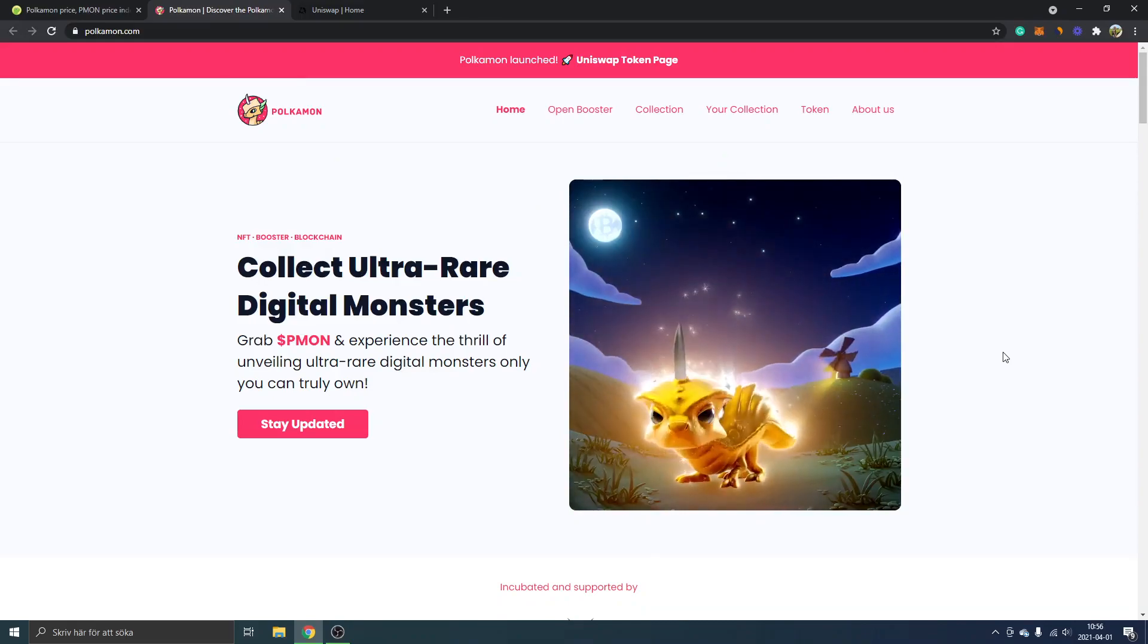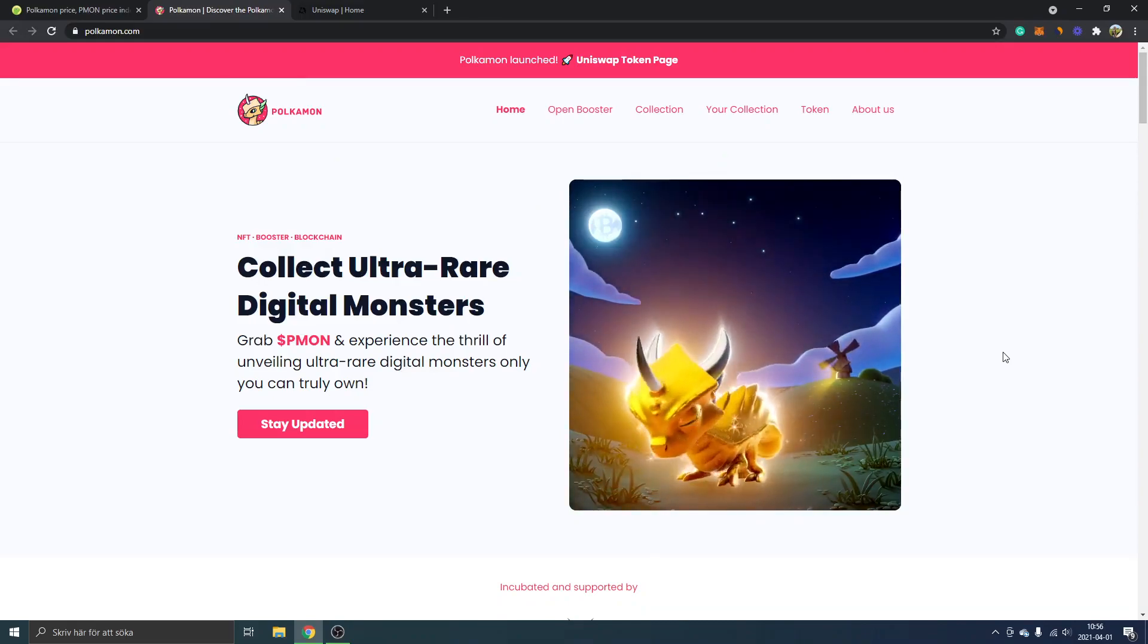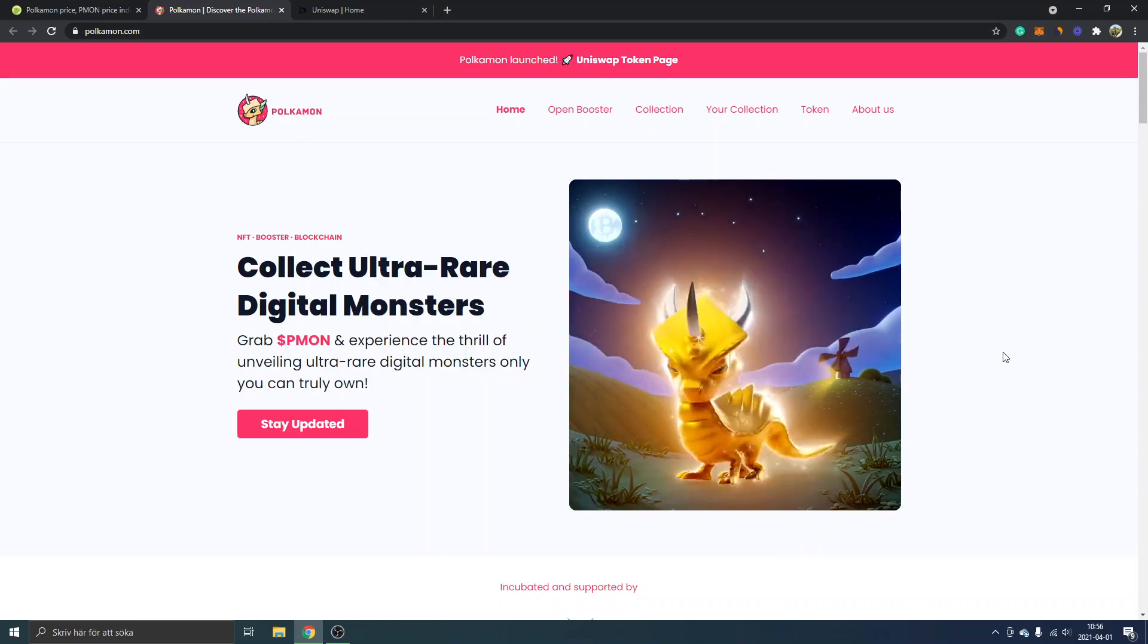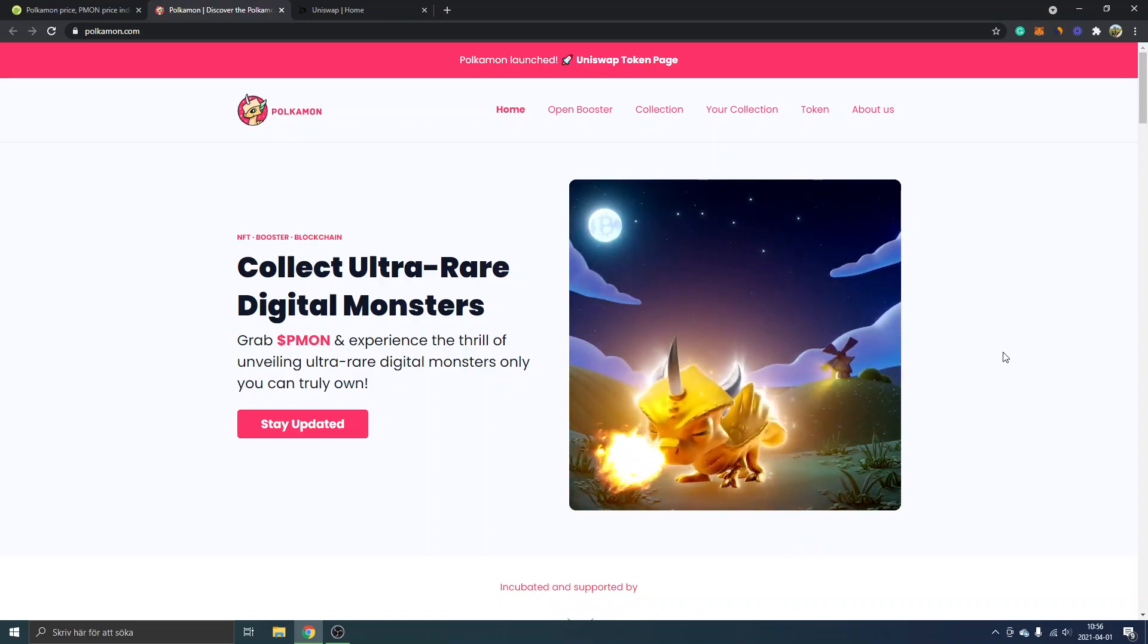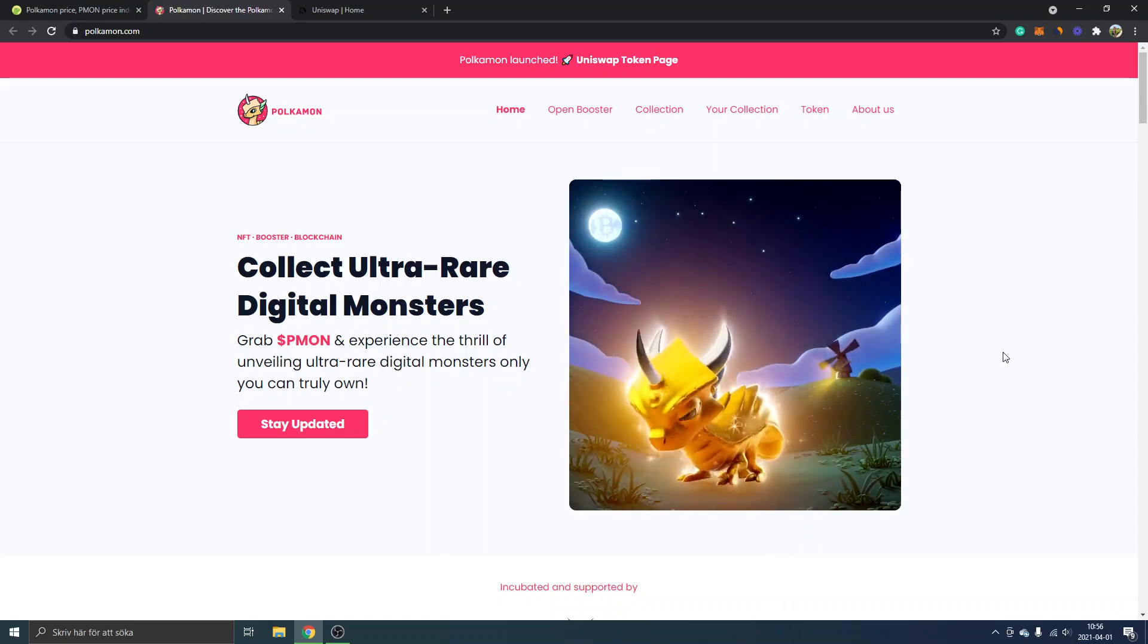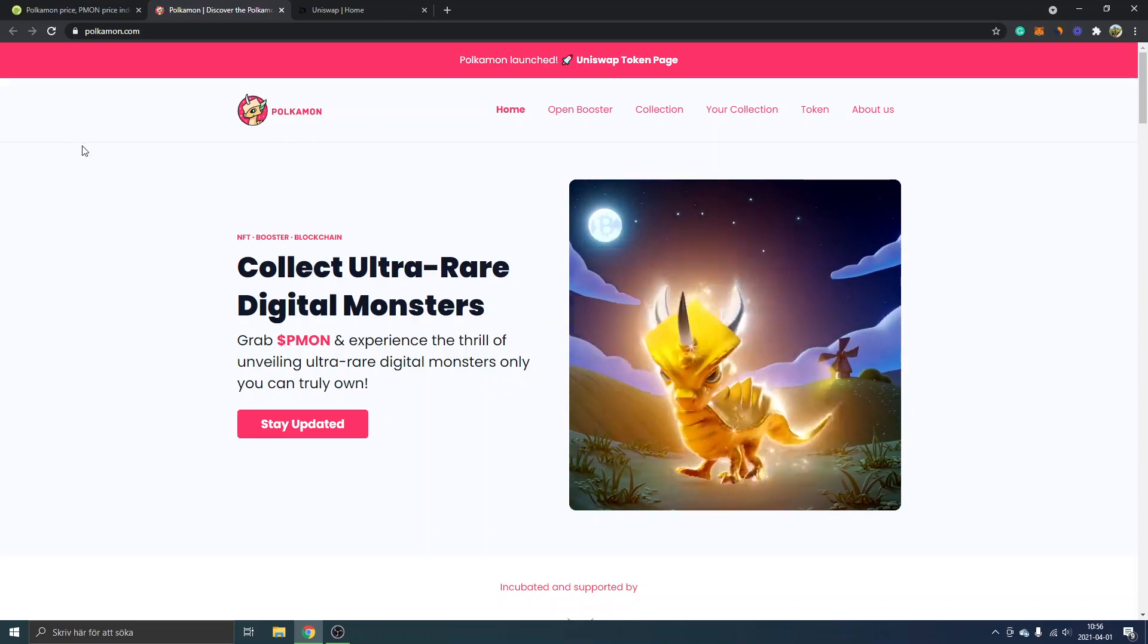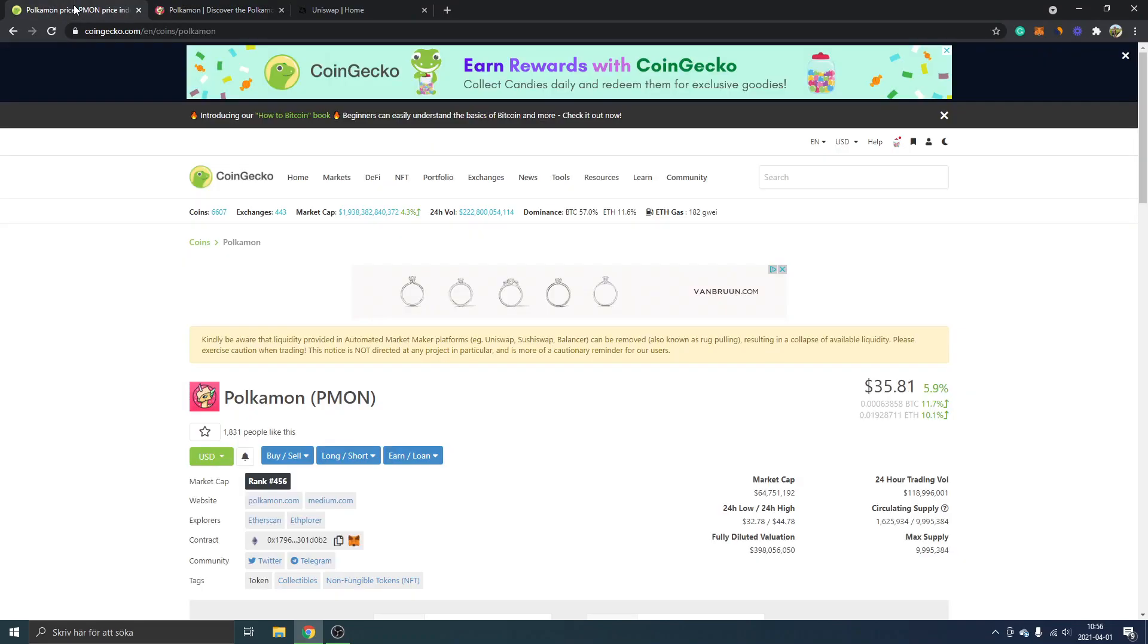Hey and welcome to this video, my name is Johannes and I will show you how to buy Pokemon crypto token PMON. This has just been released on Uniswap and the first thing you can do is go to CoinGecko.